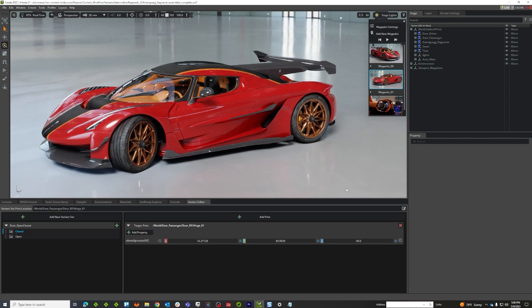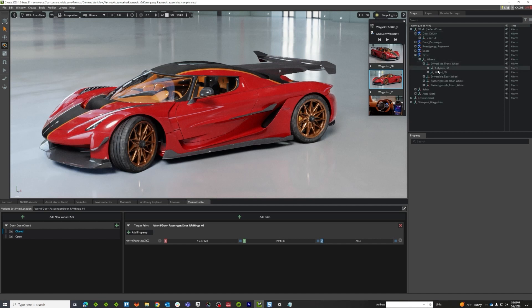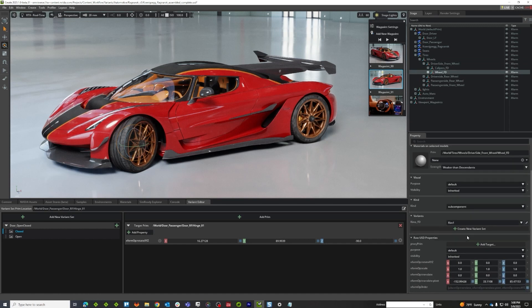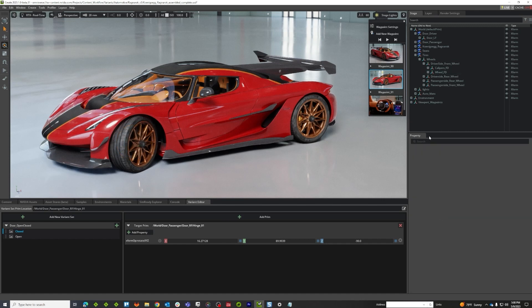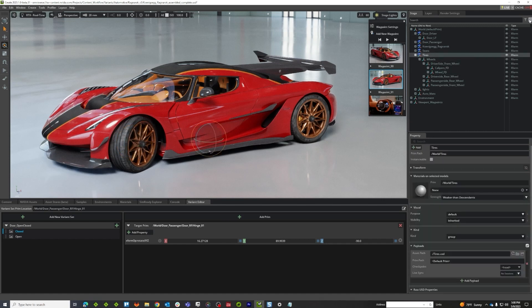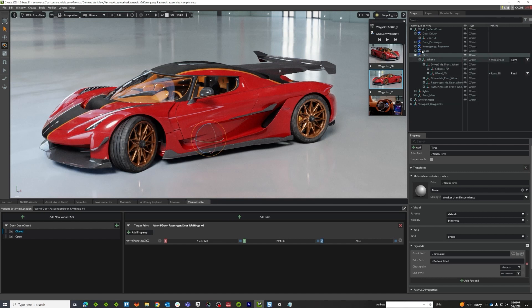Now that we've authored a bunch of different types of variants on this car, we need a good way to see them so we can test and look at them. We've talked about digging down and saying, okay, I know a variant is down here, I can click this thing and go down and see that there's a variant on the wheel. There is also the stage column, but it still requires you to kind of dig down in the tree and figure out where it is.